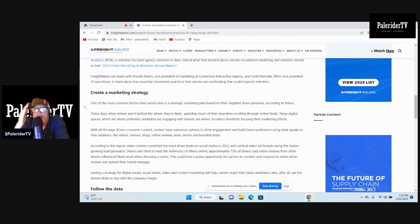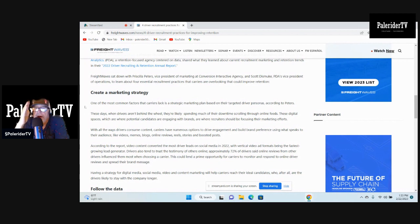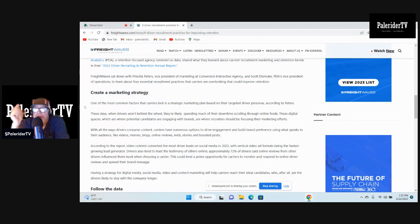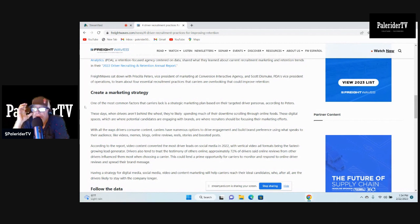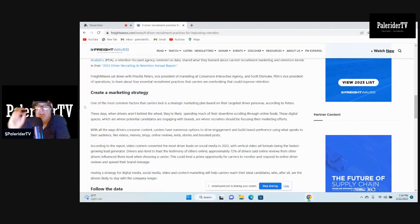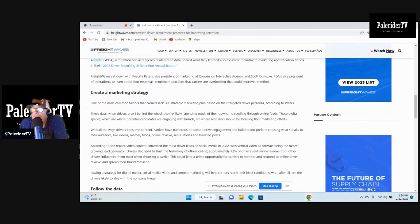Conversion Interactive Agency, a strategic recruitment advertising agency centered on helping fleets hire and retain their drivers, and People Data Analysis, a retention-focused agency centered on data, shared what they learned in their 2022 Driver Recruiting and Retention Annual Report. They turn it into rocket science. It doesn't have to be rocket science.